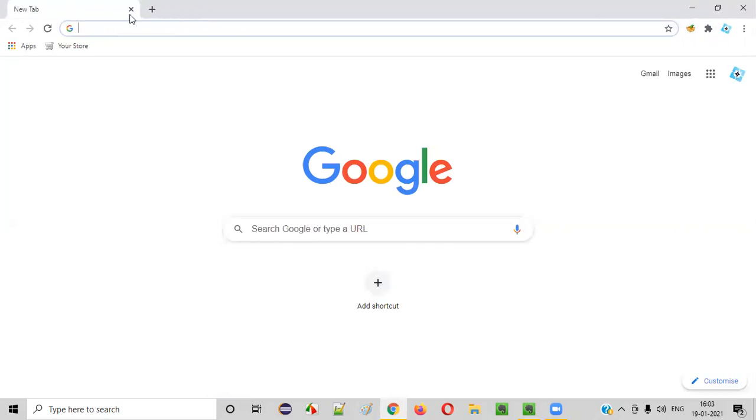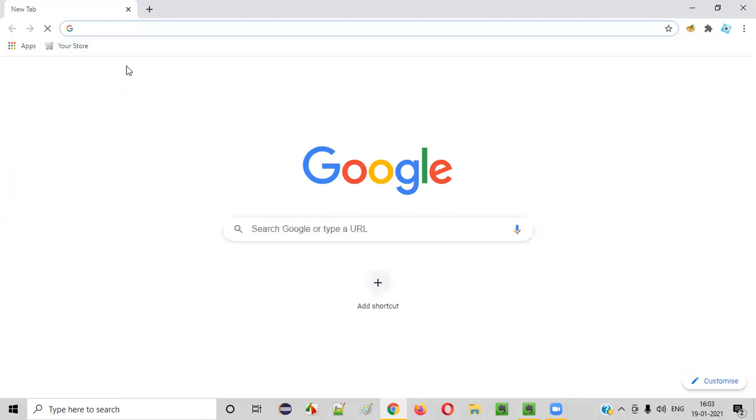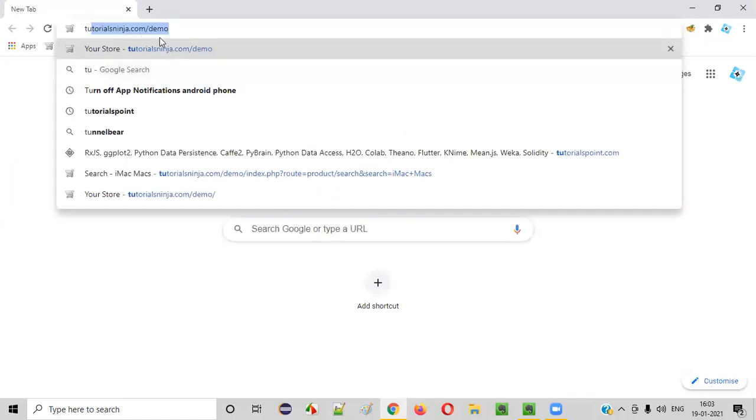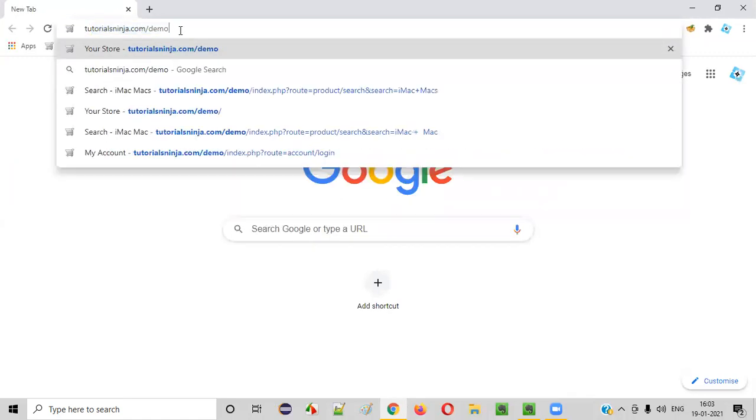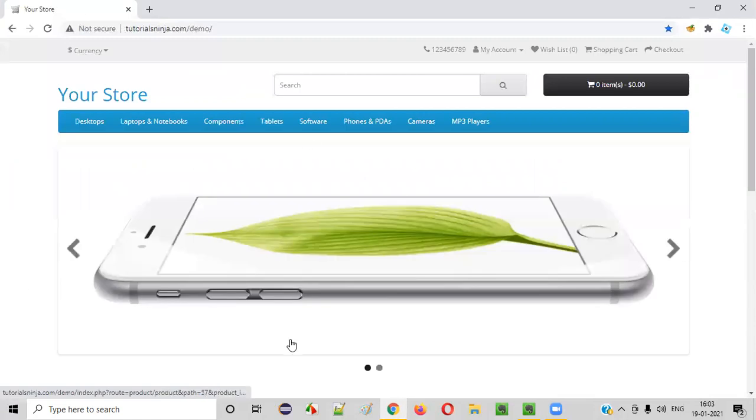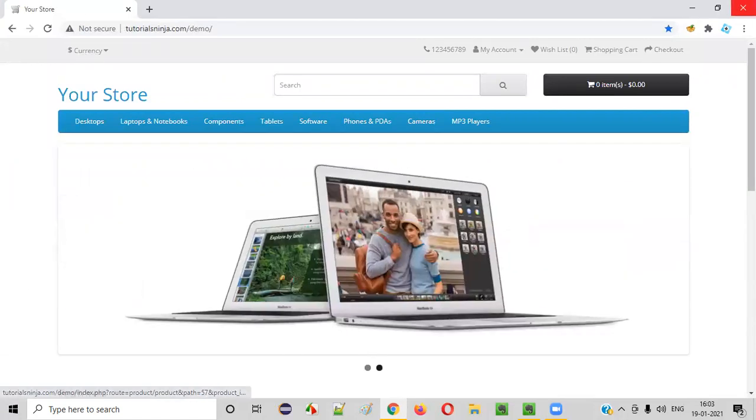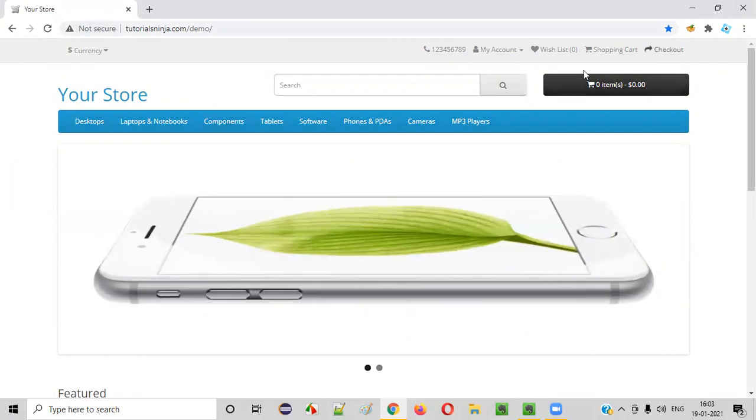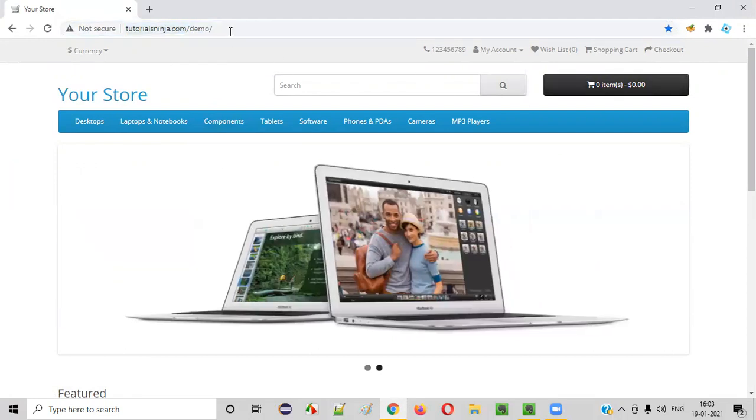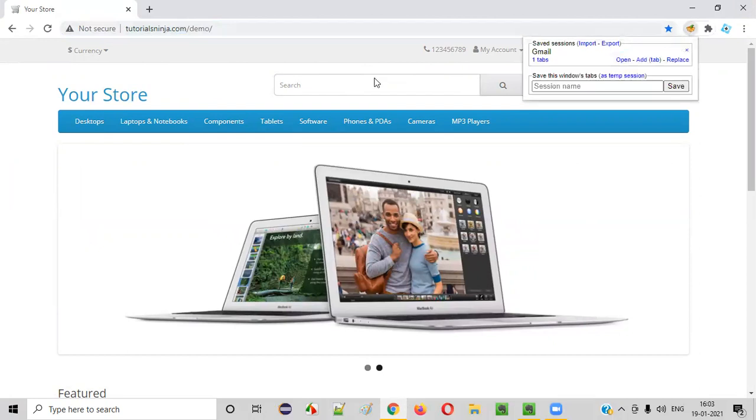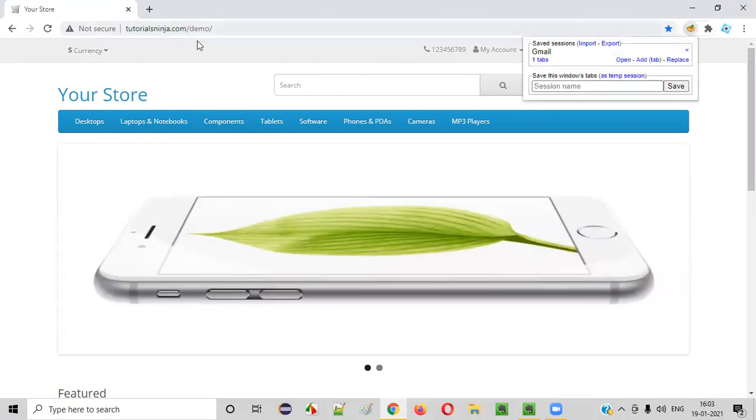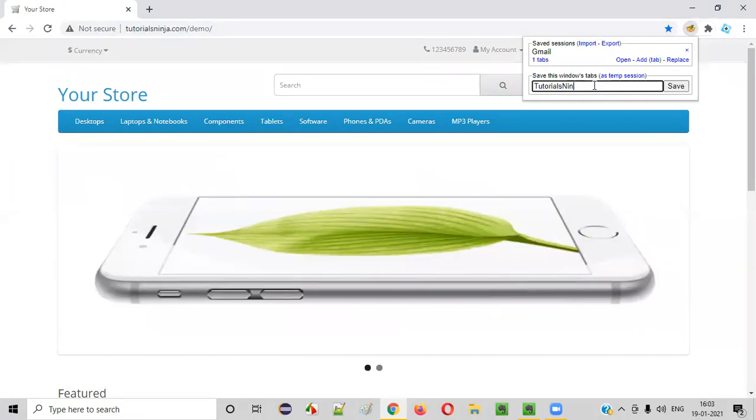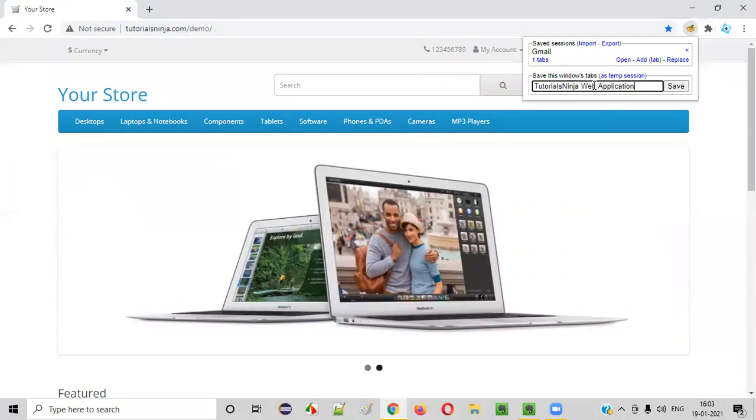Similarly, I'll close this and open again. Let's say one application I generally test. Let's say I will test this tutorialsninja.com slash demo application. This is the application that is given to me by my client for testing purposes. So every day when I come to office, I need to manually type tutorialsninja.com slash demo and press enter so that I can access this application. What you can do is click on this icon when the application is loaded here.